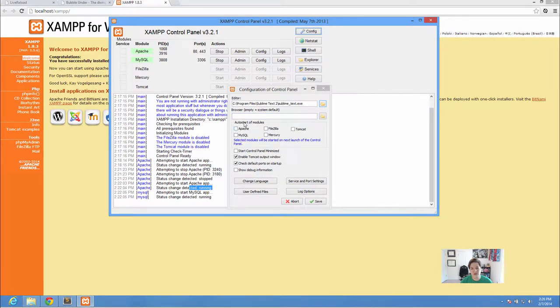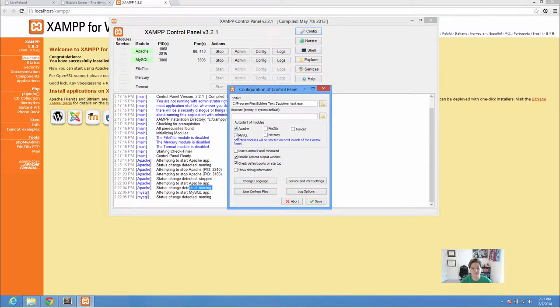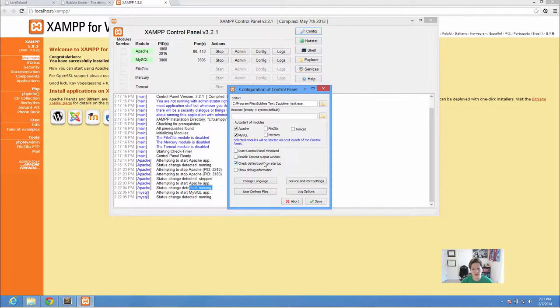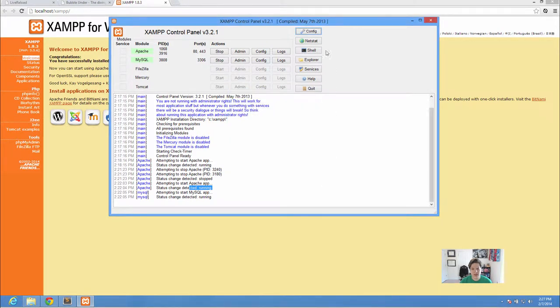Auto Start of Modules just tells you if you click the XAMPP control panel, do you want us to automatically start Apache and MySQL? That just saves me a couple clicks. Sure. Start at Minimize, that's up to you. We're not using Tomcat so it doesn't really matter what we check here. We do want to leave the check default ports on Start Up. And we can go ahead and hit Save.